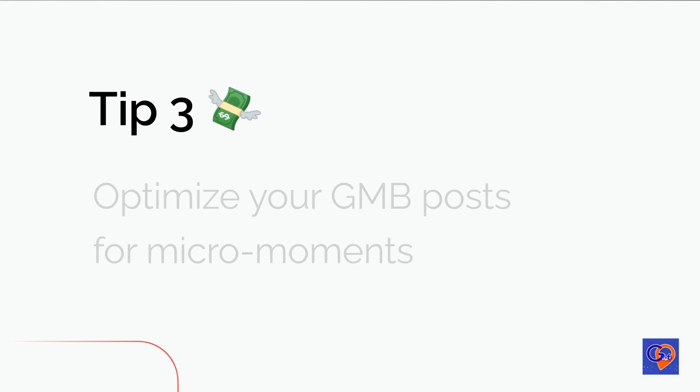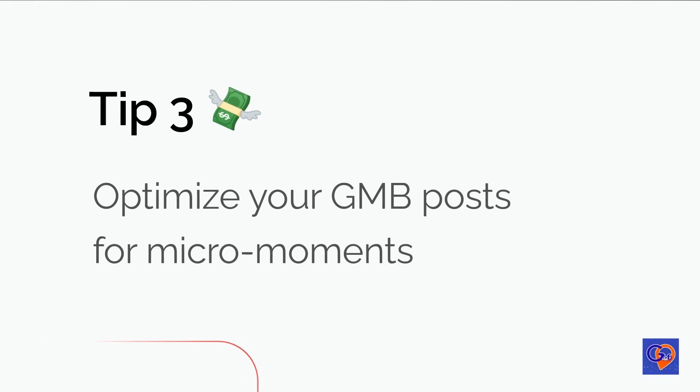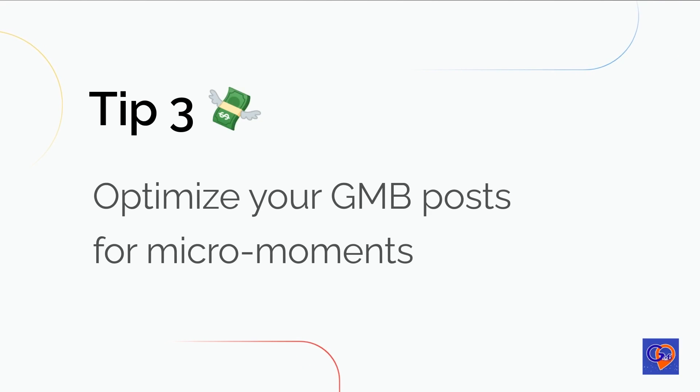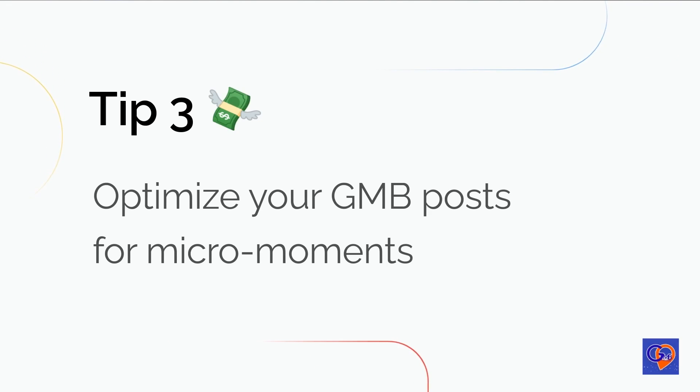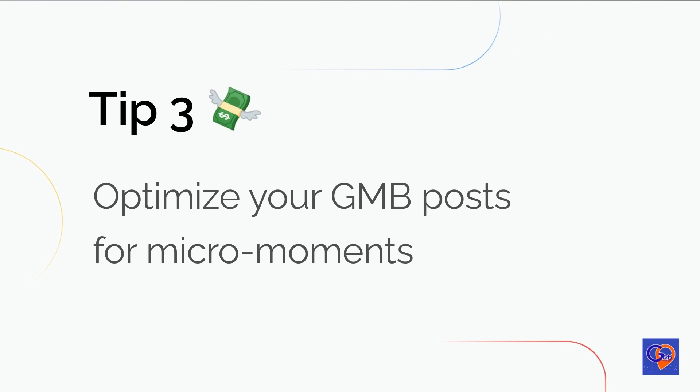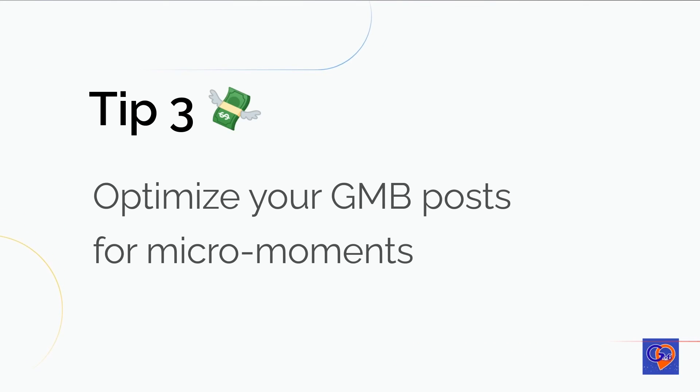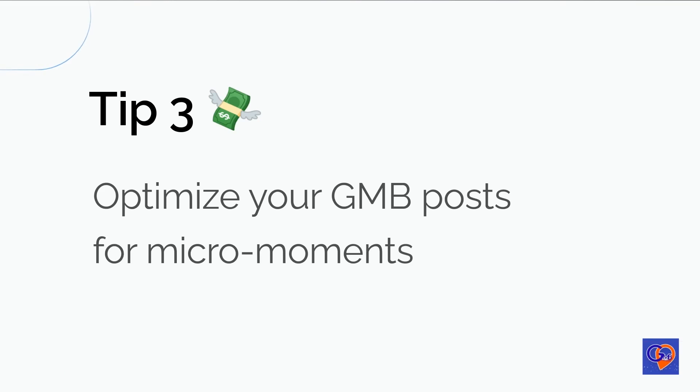Tip 3. Optimize your Google My Business post for micromoments. To optimize your website for micromoment searches, consider utilizing local features on your Google My Business listing to provide key information to users. Develop relevant content that addresses the types of questions people might have when they are ready to make a decision, and customize your website's landing pages for each location you are targeting. You can also use Structured Data Markup to include vital information about your business in a format that is easily understood by search engines. This can help improve your website's local search results and attract more qualified leads.